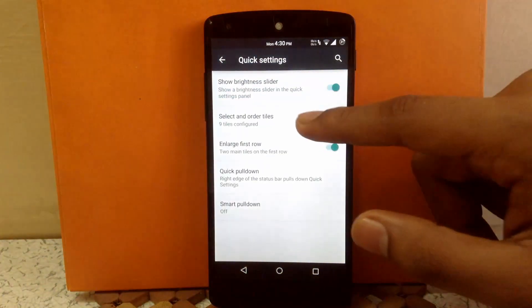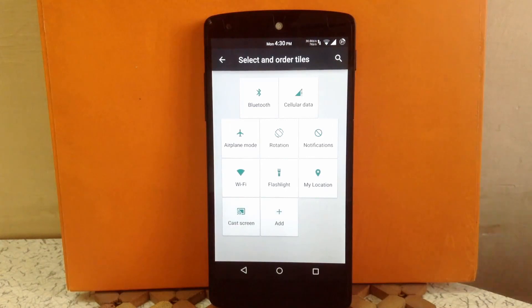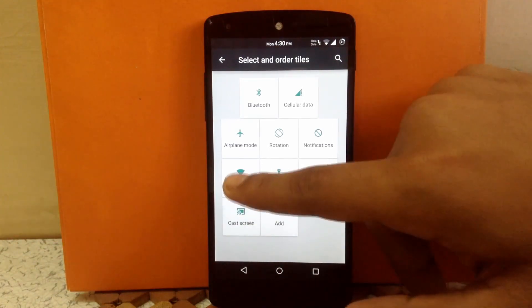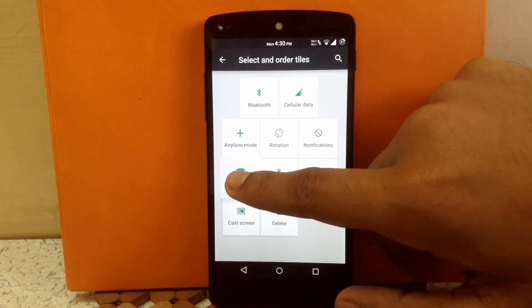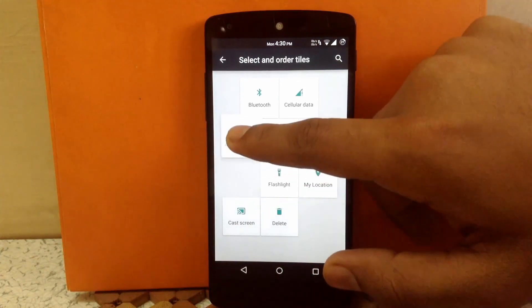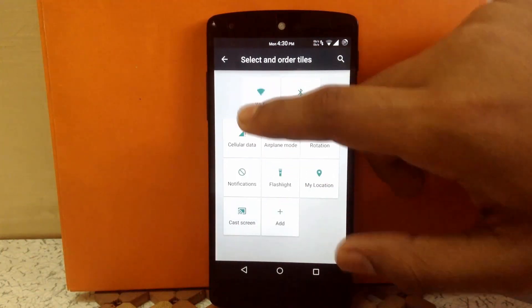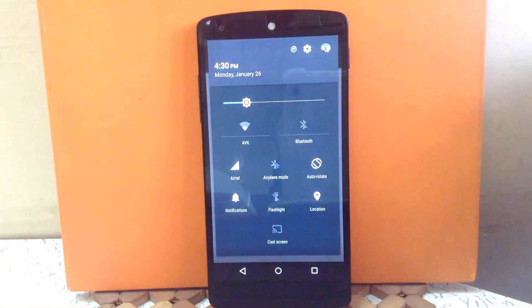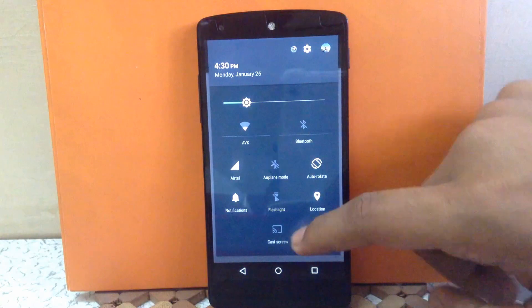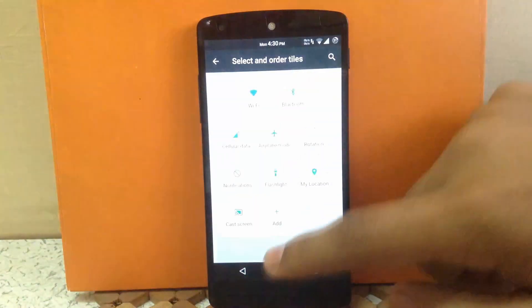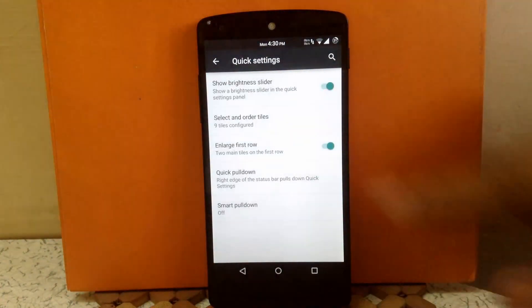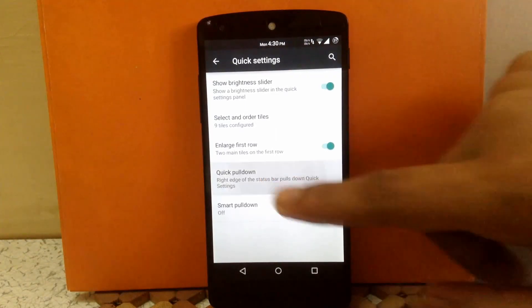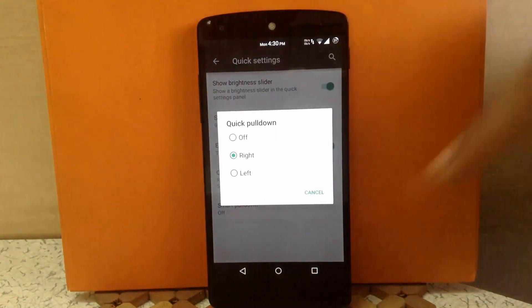You can change the order of tiles. As you can see, currently my Wi-Fi is located in the third row — just hold it and drag it where you want. Now my Wi-Fi is the first icon. You can also enlarge or reduce the first row, and you can enable quick pulldown from the right side or left side of the status bar.